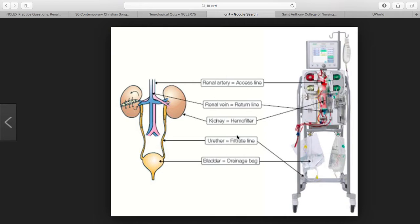Advantages of CRRT include more gradual fluid loss, less hemodynamic instability, increased flexibility in fluid administration, minimal use of heparin, and it's really good for the physiologically unstable patient.